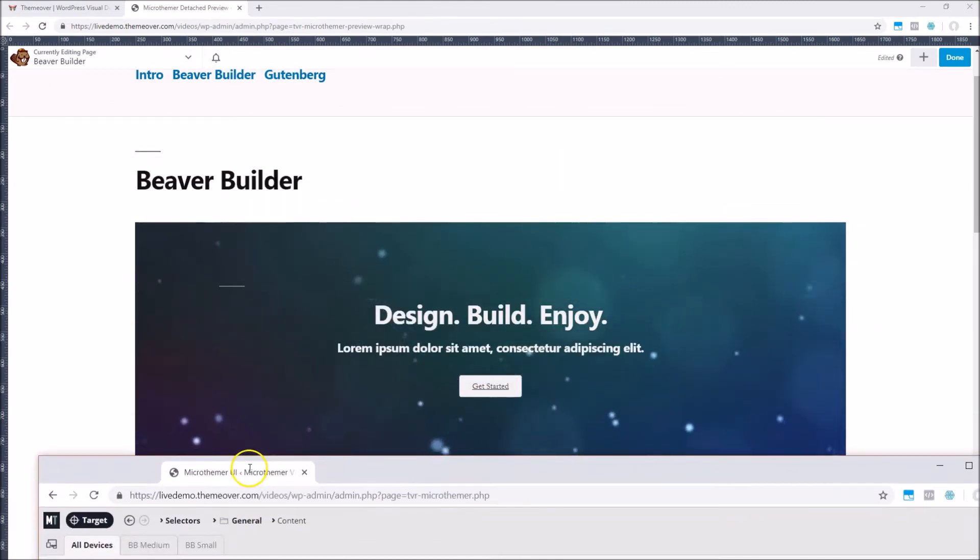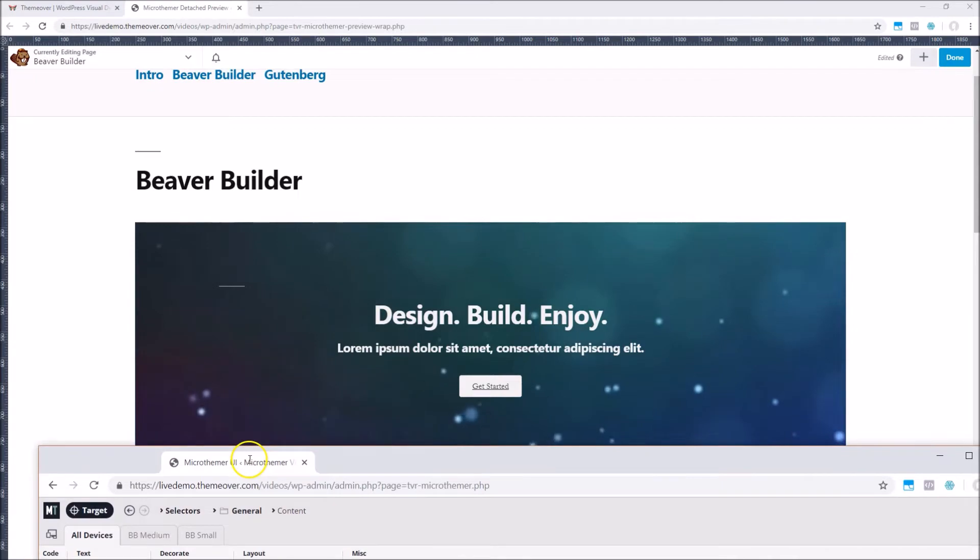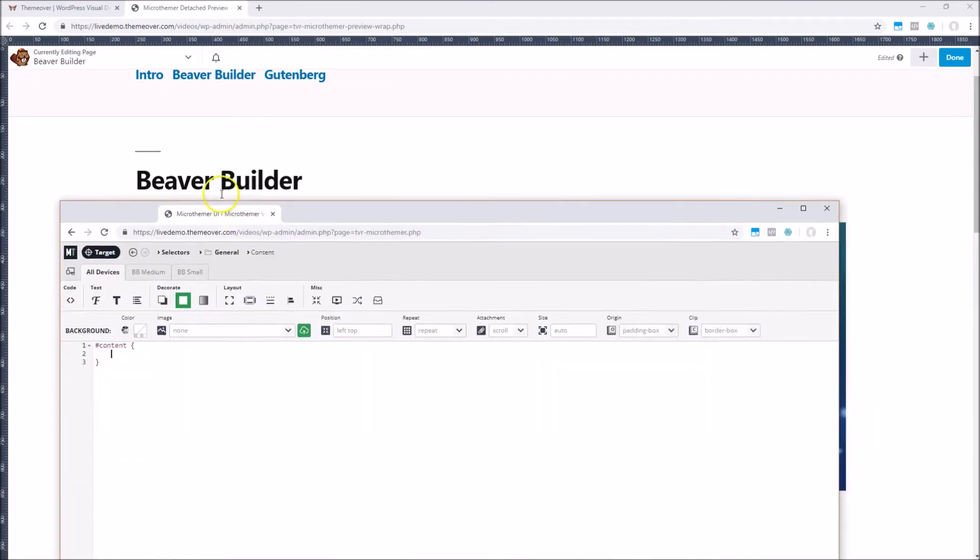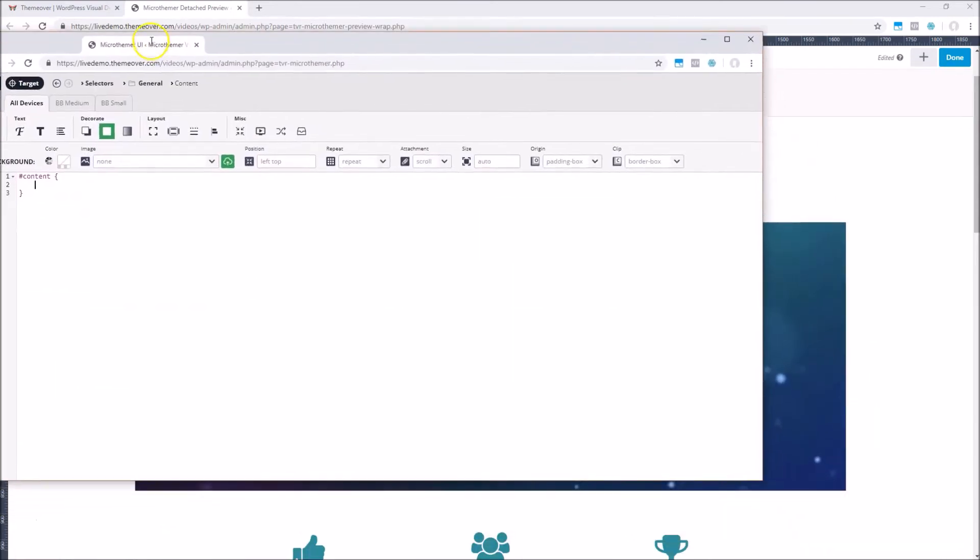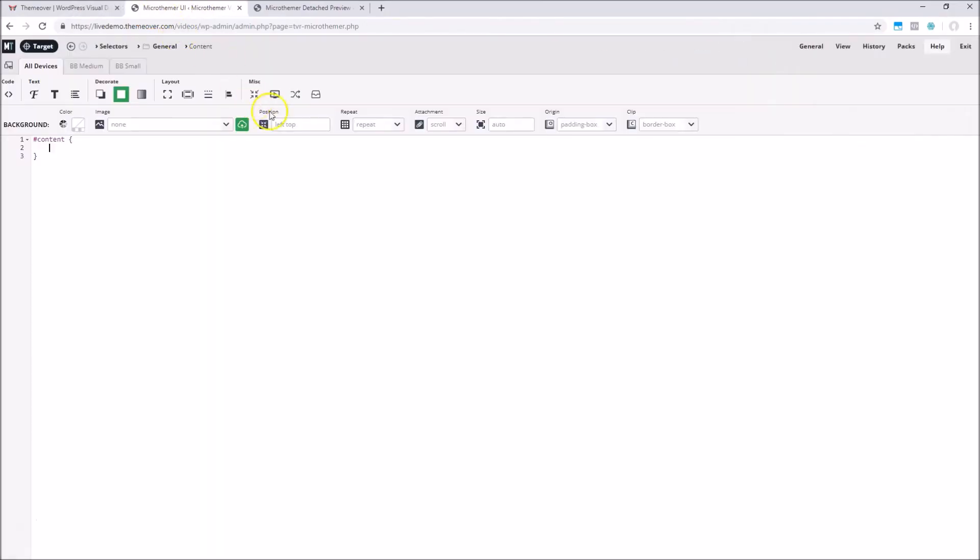Personally, I prefer to have MicrThema on the screen down below the site preview, but for the purpose of this video, I'll keep both tabs on the same screen.